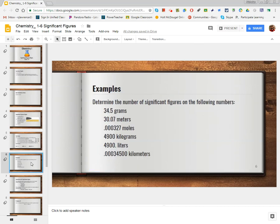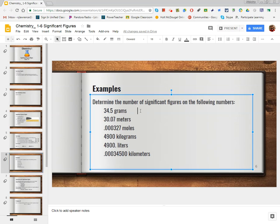Here are some practice problems. Pause the video and go through to determine by writing out the number of significant figures each of these values has. After you attempt to answer all of them, I will give you the answers. On this first problem, we see there are three non-zero digits, so all of these numbers are significant — we would answer 3 sig figs.